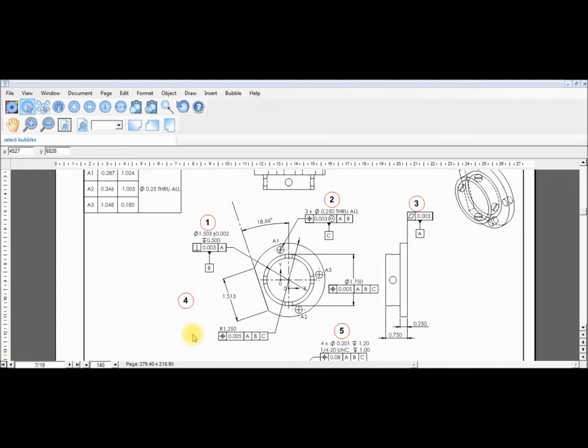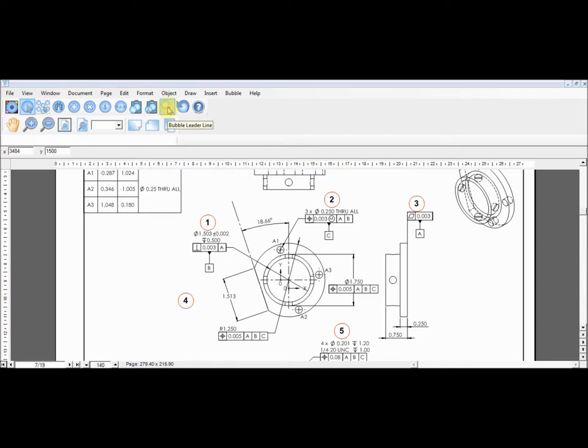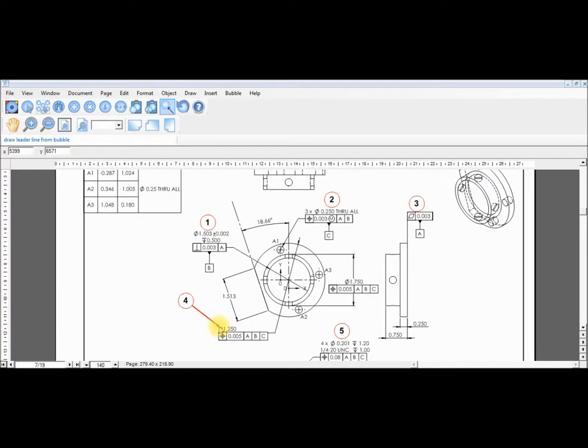Lastly, to add a leader line to this bubble we choose the icon containing an arrow pointing to a bubble. After selecting the icon we choose which bubble the leader line will originate from, and then choose which feature we would like to point to.